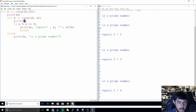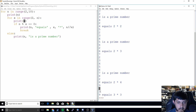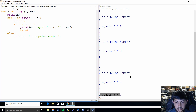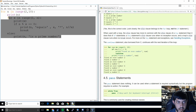Then we move on to 4 — it checks 2 first and finds that 4 equals 2 times 2, so it is not a prime number. For 9, which is the last number in the first range, it checks 2 and finds nothing, then checks 3 and finds that 9 equals 3 times 3. Because of the break statement, instead of continuing through the inner for loop, it breaks out and moves to the next number in the outer for loop.